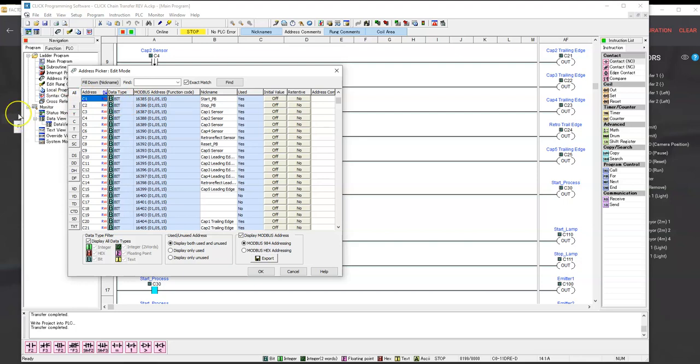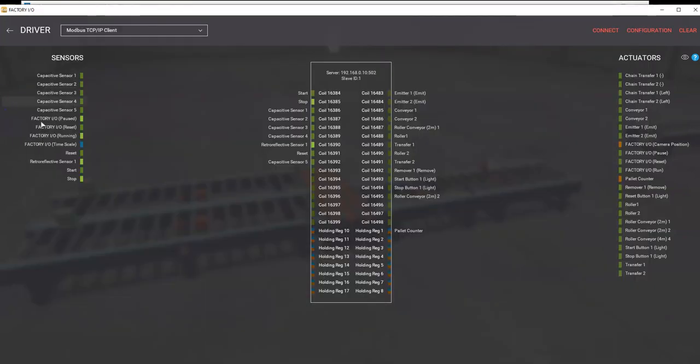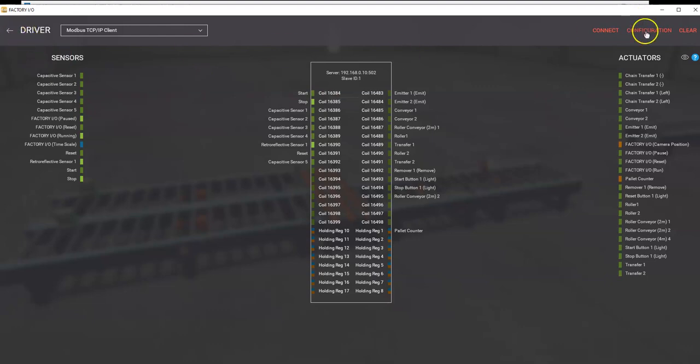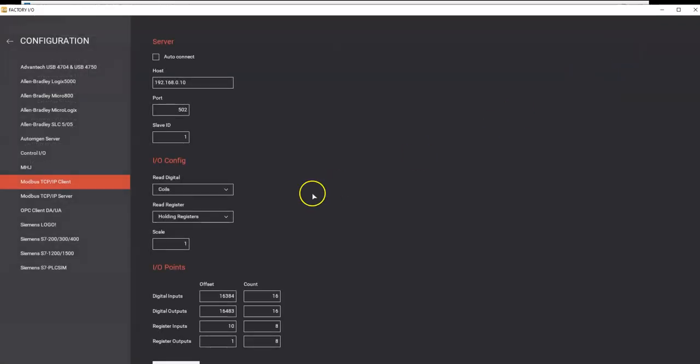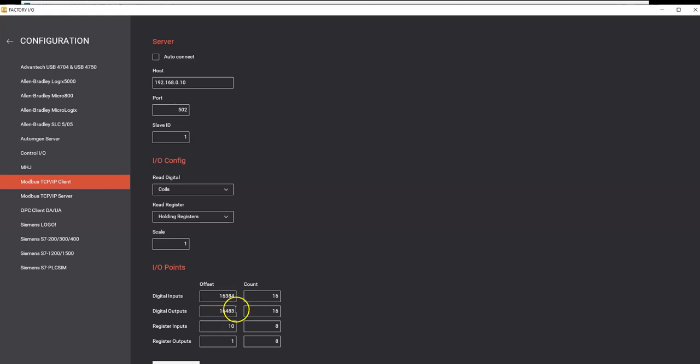In FactoryIO world, it starts out at C0, which would have an offset address of 16384. If we look here, for the offset for C1 is 16384. And if we go into Configuration, that shows the offset for the inputs. We have the input starting at C1 and we have the output starting at C100. But in FactoryIO's world, C1 for the Click PLC is really C0 in FactoryIO. And C100, Coil 100, is really Coil 99. So you have to be aware of that.